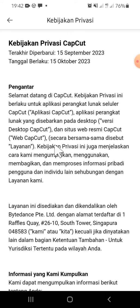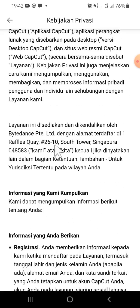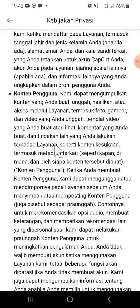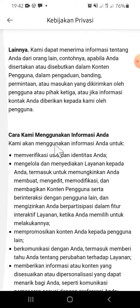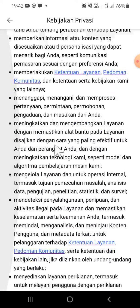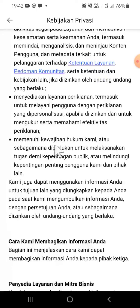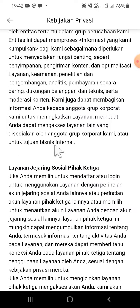Alright, and this is the privacy policy on CapCut. If you want to read more, you can scroll your screen like this. There are a lot of privacy policies that we have to understand on CapCut.